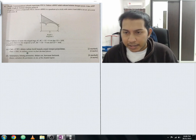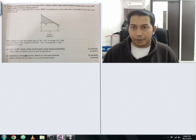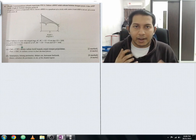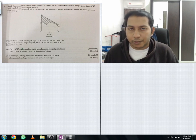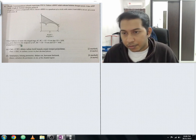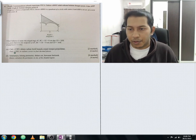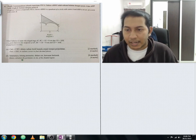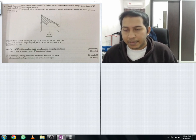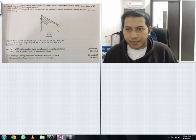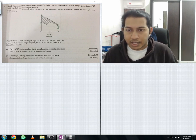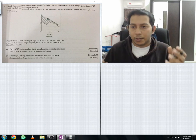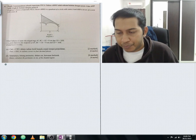Part A asks us to find angle CBD in radians, correct to four decimal places. Note: use pi equals 3.142 as specified in the question — not 22/7. For part B, we need to calculate the perimeter of the shaded region, which is the total surrounding length: FG, GH, HD, DE, and EF summed together.